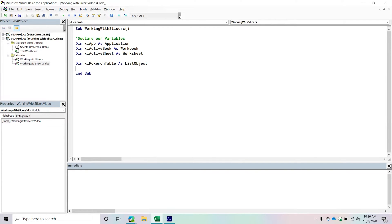Now we're going to get into the actual specific slicer objects. For slicers, you need to think about two different things: you have a slicer and you have a slicer cache. This is similar to other objects like pivot tables — you have a cache, which is basically an in-memory data set that allows you to quickly and efficiently calculate metrics. The same logic applies here. Once you have that cache, you can create a slicer object — that's the actual object you interact with on the worksheet.